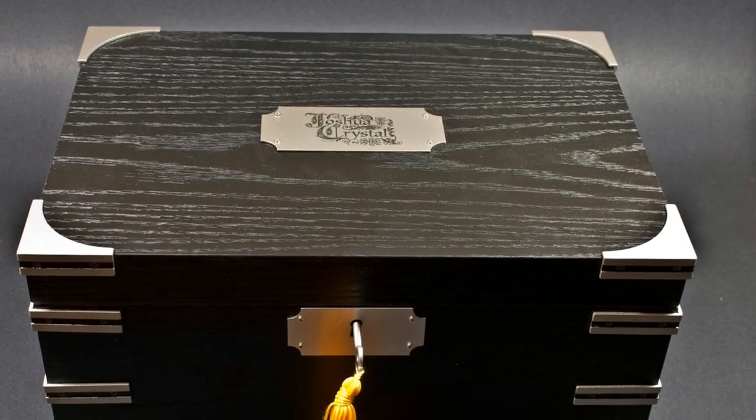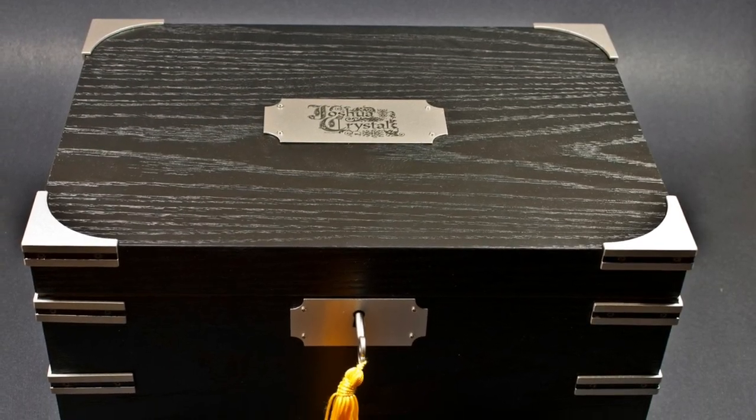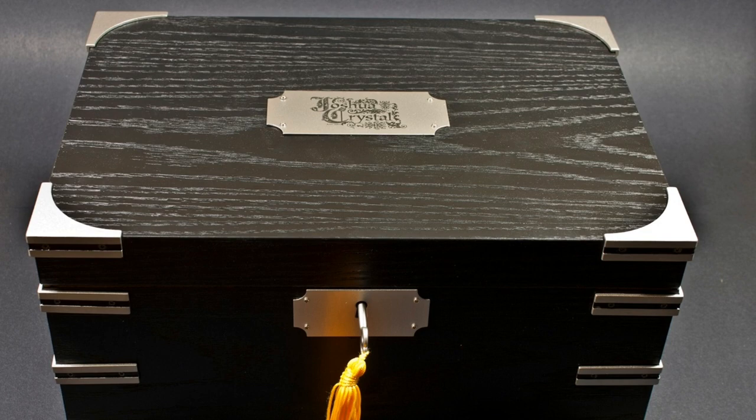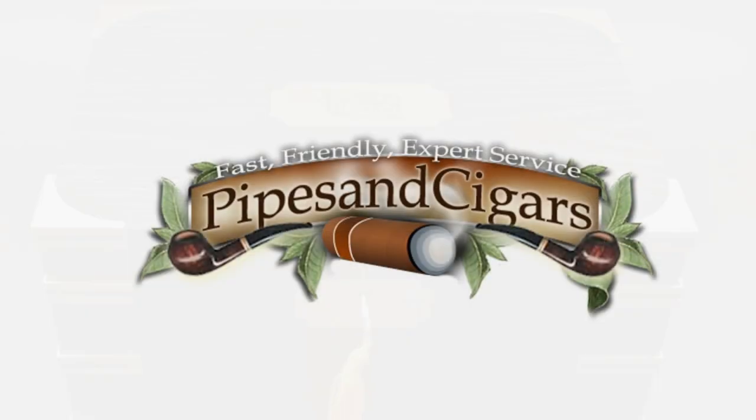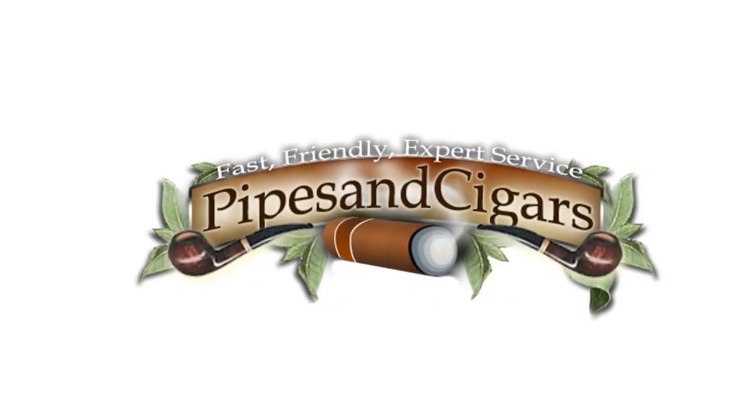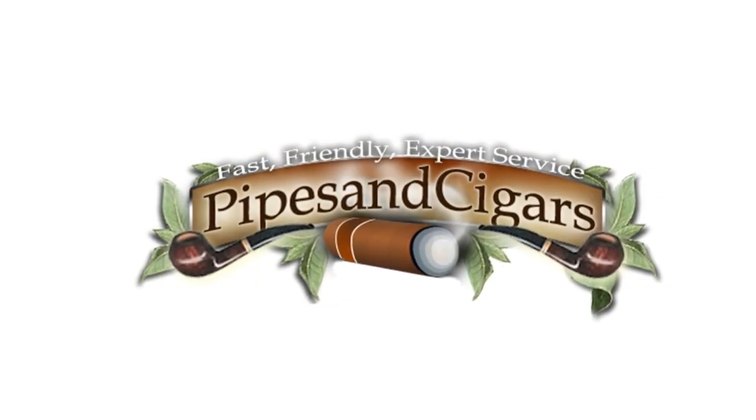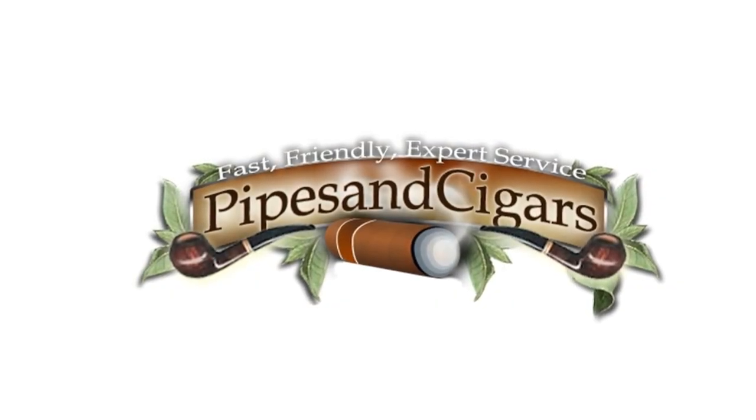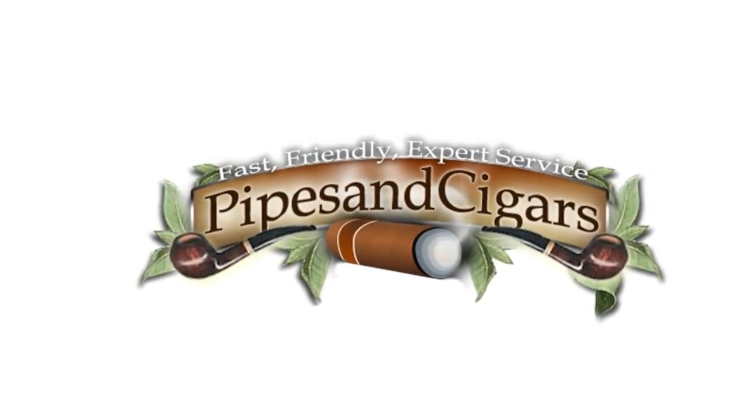The humidor featured in today's video is called the Ironsides. You can find it here at PipesAndCigars.com.